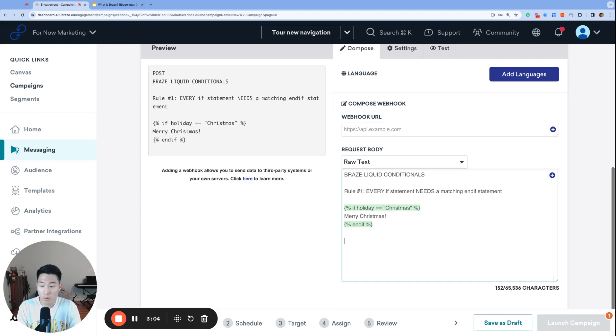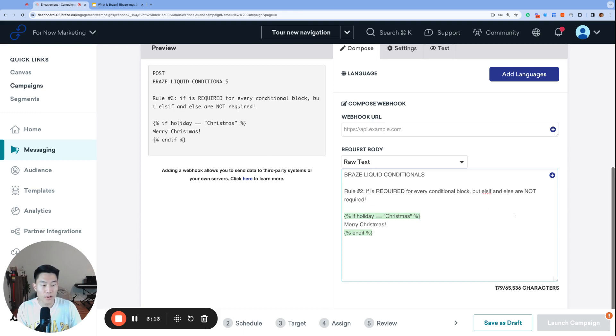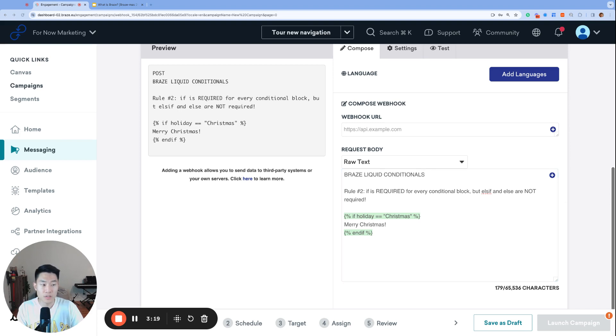Rule number two, if is required for every conditional block, but else if and else are not required. Keep it simple, stupid. A conditional block just needs an if and matching end if statement to function properly.